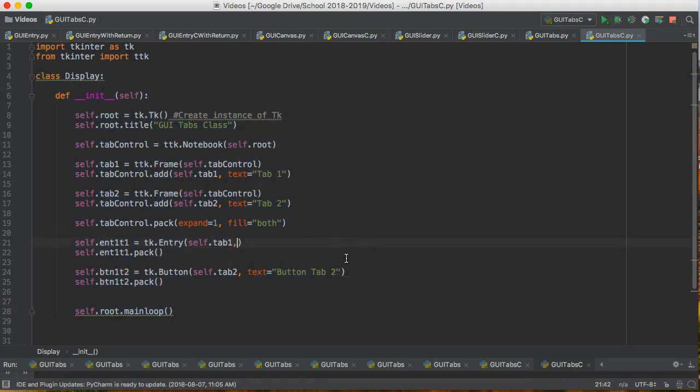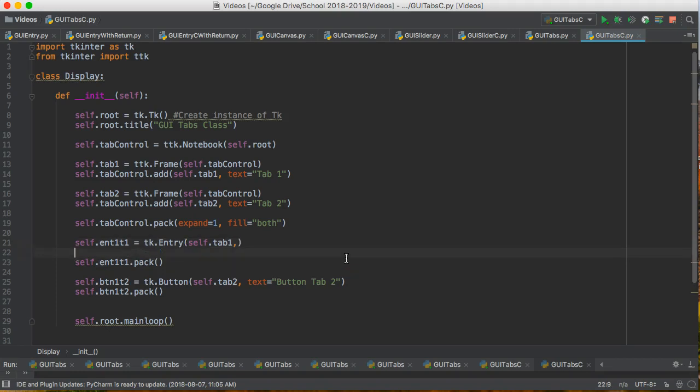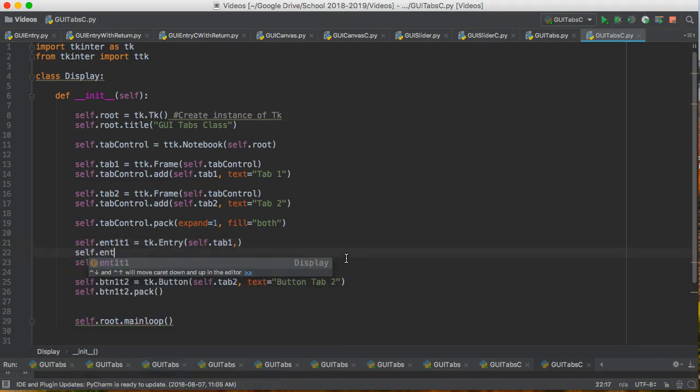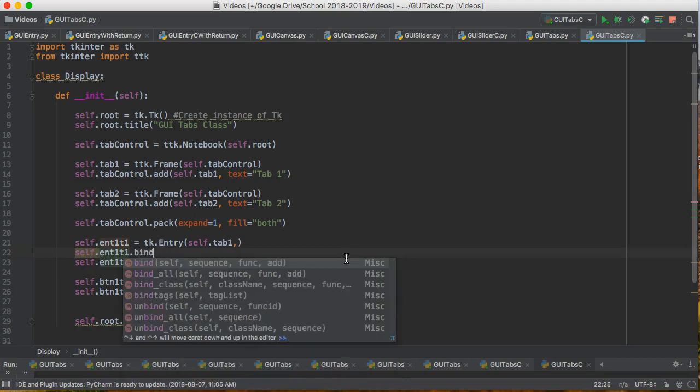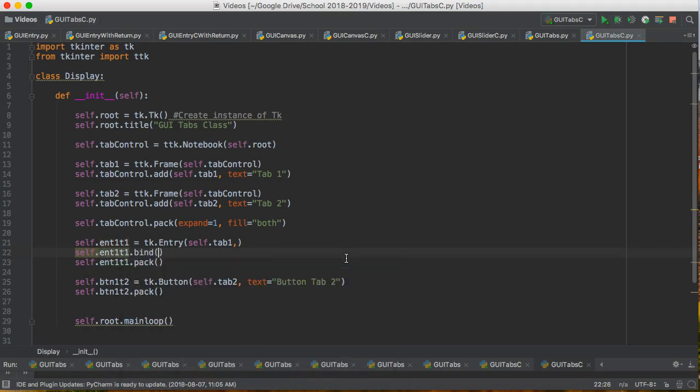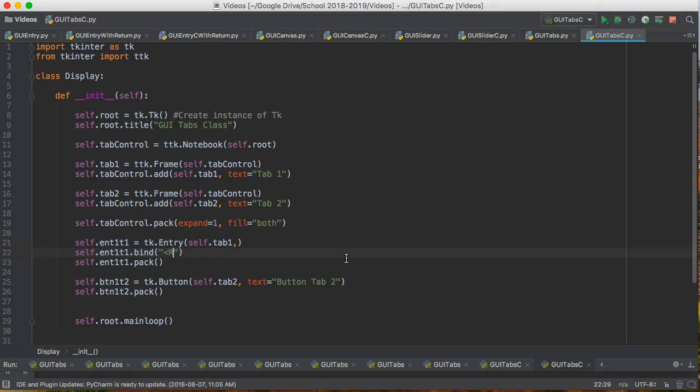So what I can do now is I can do self dot entry one tab one dot and we're going to bind and we're going to bind return to it just like we would in our non-class situation. But I have to actually make what's called an instance method. And an instance method is a method associated with the class.